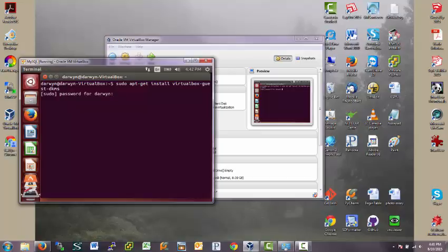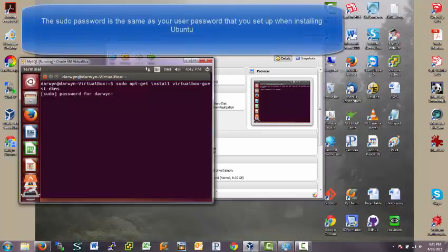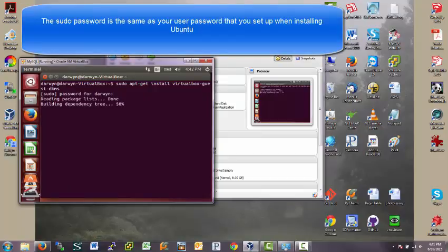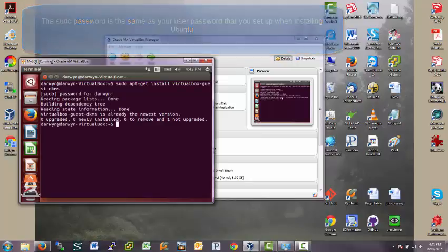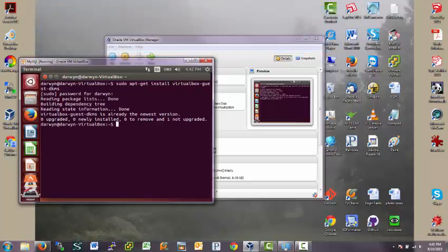So, it already has the newest version. Okay. So we're good there.